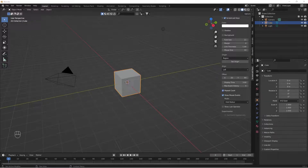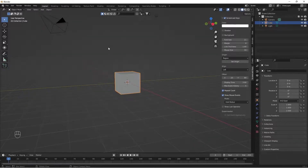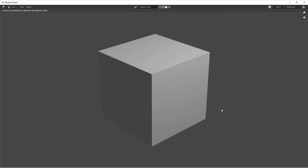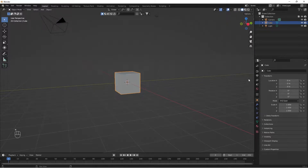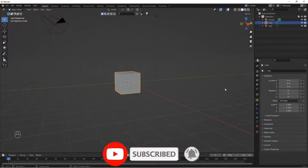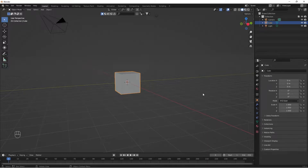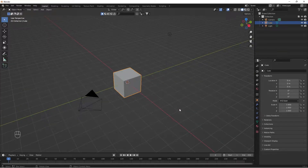we will see how you create an infinity background. If you see here, this is an infinity background. So let's get into the video. We are going to use the default cube.